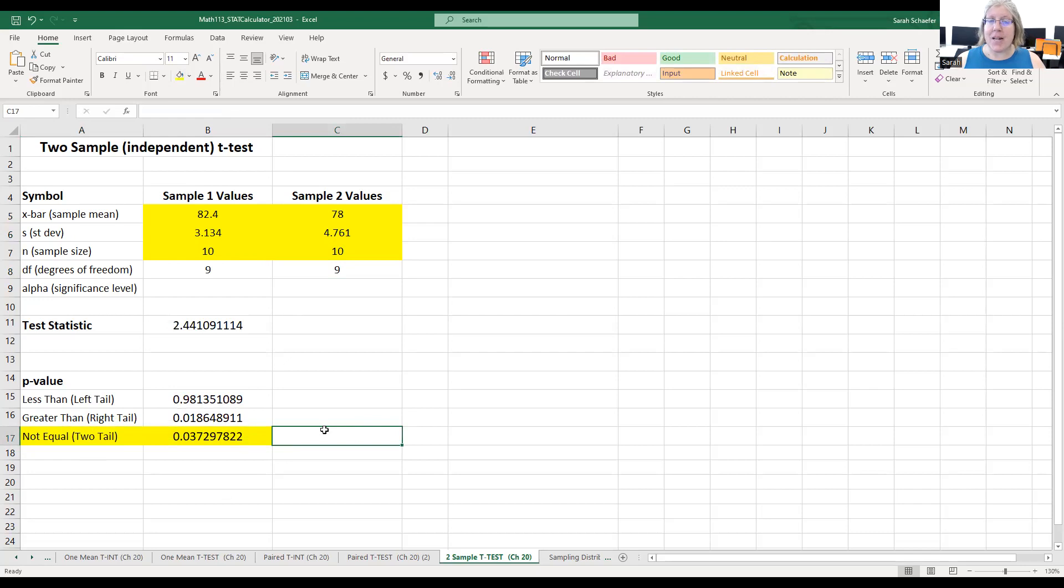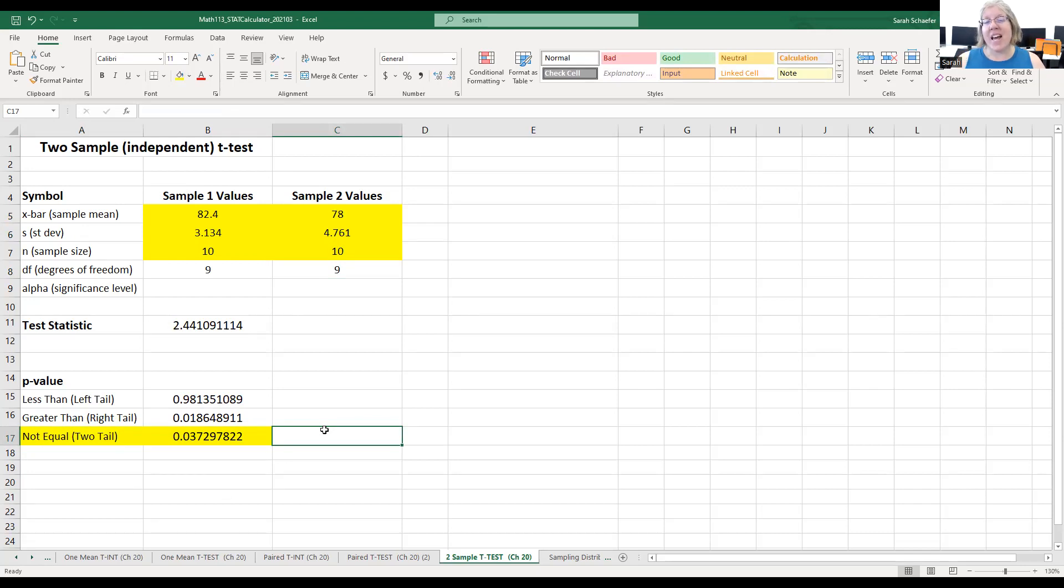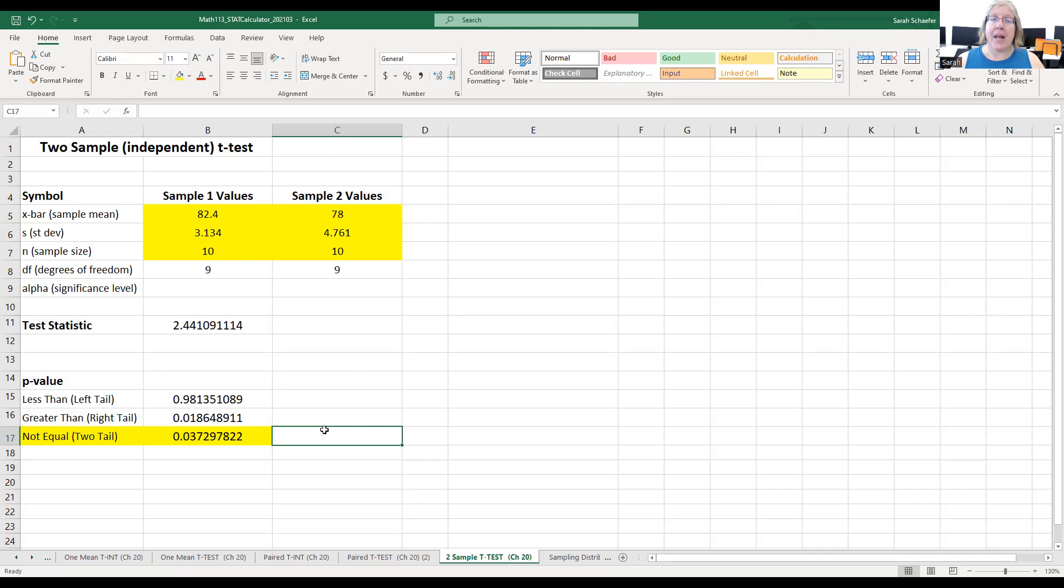It turns out that the formula for the degrees of freedom on a two-sample test is not as easy as the one on a one sample. You can't just subtract one. It's a little more time consuming. It's not a hard formula, it just takes time to work it all out. The data analysis package uses that more complex formula for the degrees of freedom.